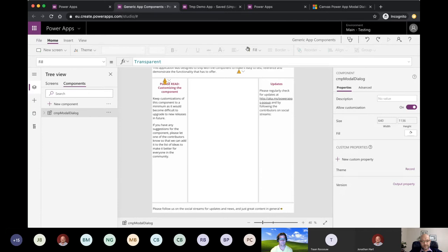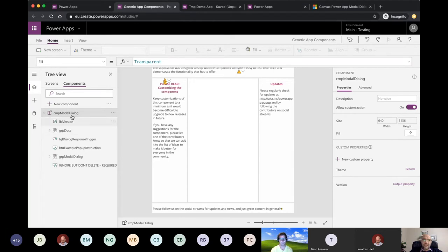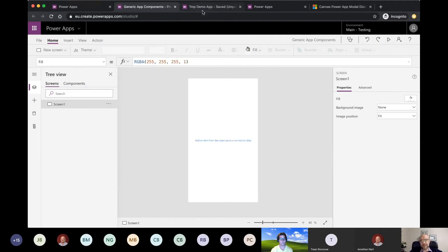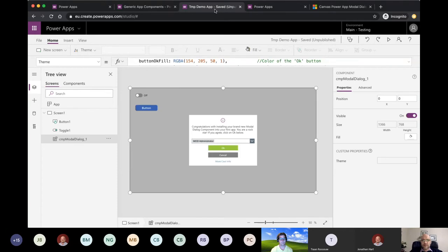An important tip: try not to manually modify the component. Since it's open source you can customize it, but if you do, updating to new versions becomes much harder. Instead, if you have suggestions for improvement, share them so they can be added to the wish list and included in future releases — benefiting the whole community.